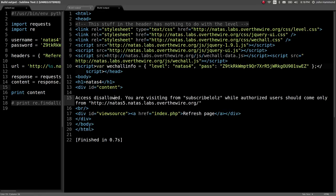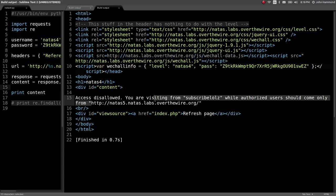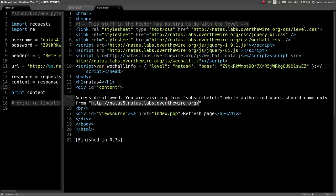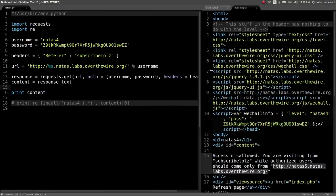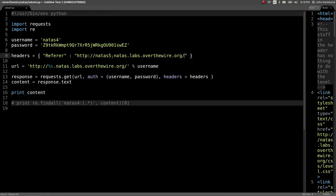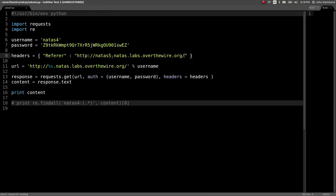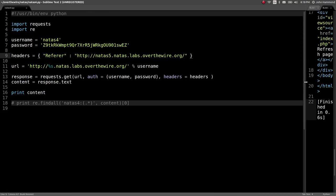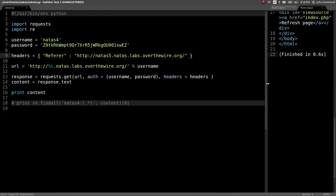Checking out the response. It says, access disallowed. You're visiting from subscribe lolz. Okay, so that clearly did work. Well, authorized user should only come from this string, the NATS5 URL. So let's use that as the value for our referrer header. Paste that right here. And now we can run this script.